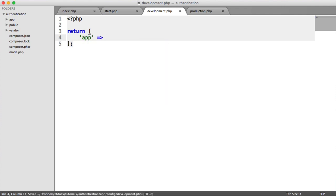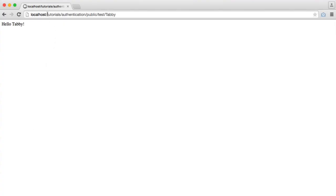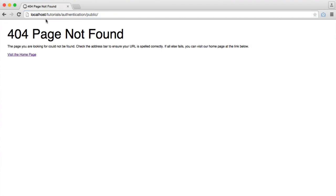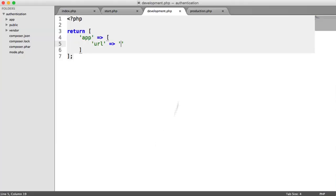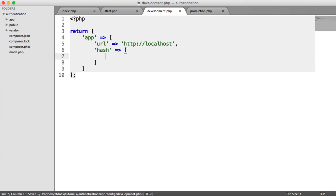The first section is just app-specific configuration — things like the URL to our application and also hashing. You could break these up into smaller parts if you want. For the URL, this is just going to be the base URL. For me, it's just localhost, so we'll put http://localhost. This is important because when we switch to a live server, we might be working with a domain, so we can switch that domain over in our production configuration.